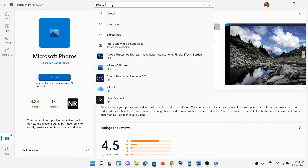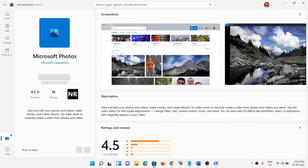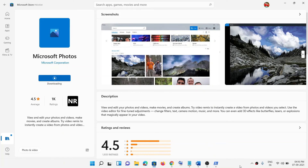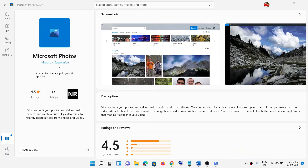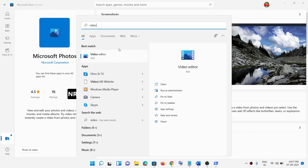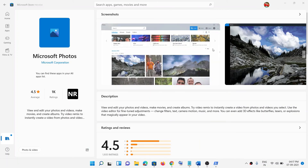In Microsoft Store, type 'photos' and click on Microsoft Photos. You will see the install option — click on Install and let the installation complete. Once the download is complete, type 'video editor' in the Windows search box and click on Video Editor.